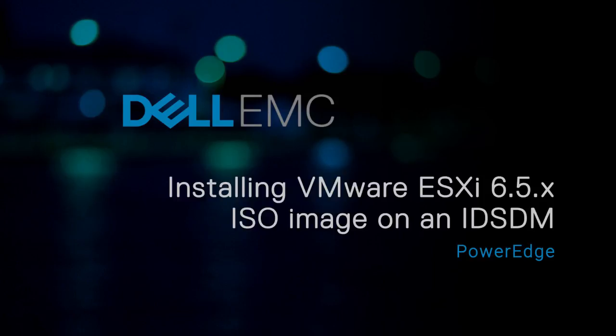In this video, we'll show you how to install VMware ESXi from CD or DVD to an SD card placed in the internal dual SD module on a Dell EMC 14th generation PowerEdge system.